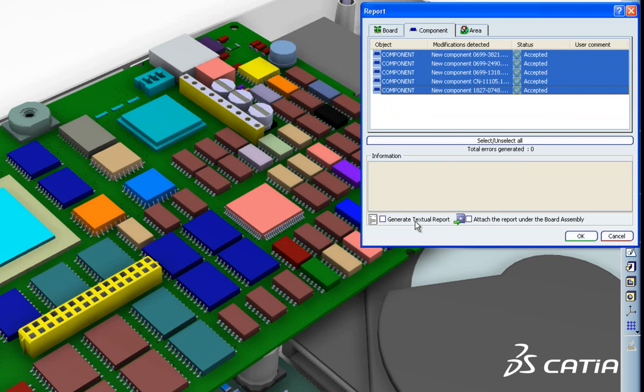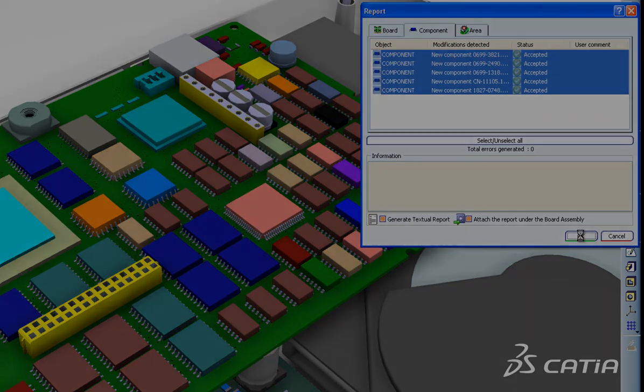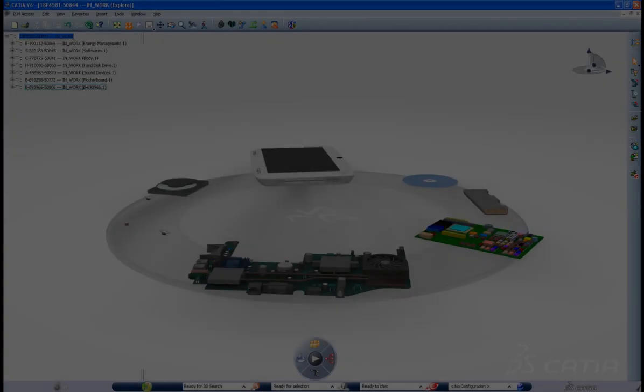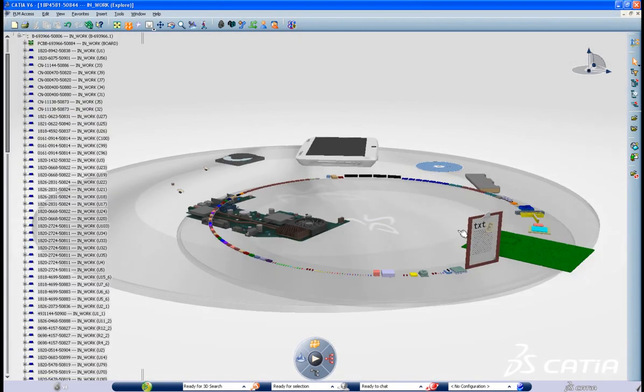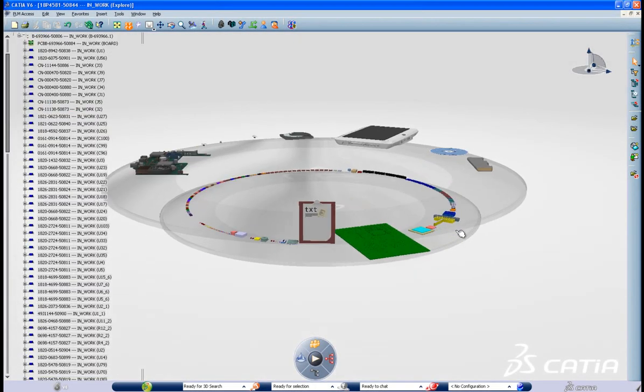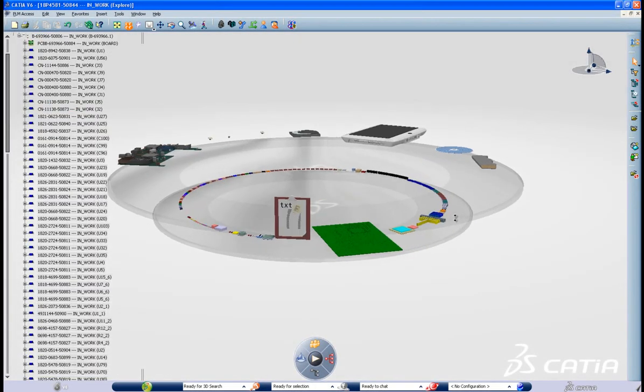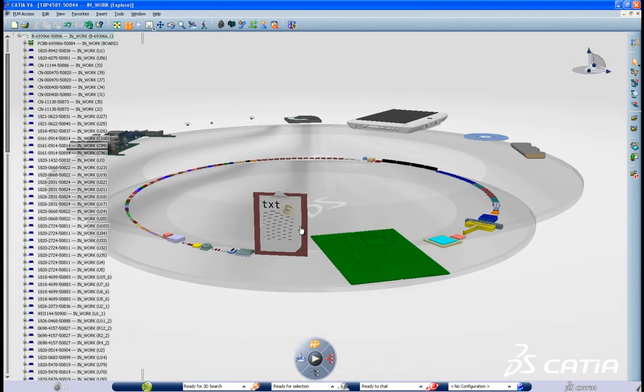The system also creates automatic reports to keep track of every design change, providing high-level control to ensure synchronization between ECAD and MCAD.